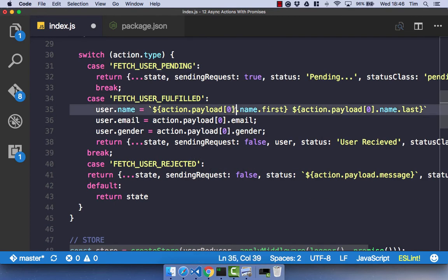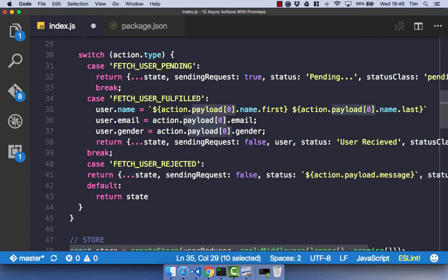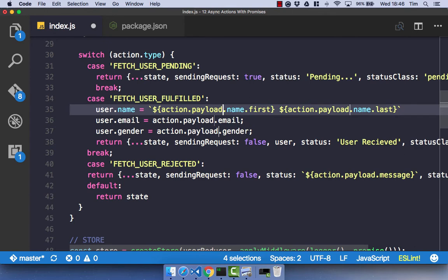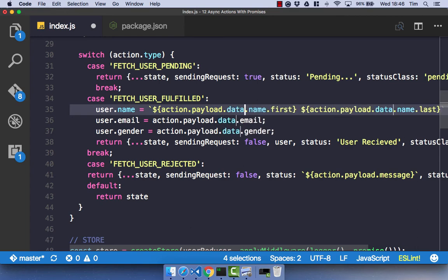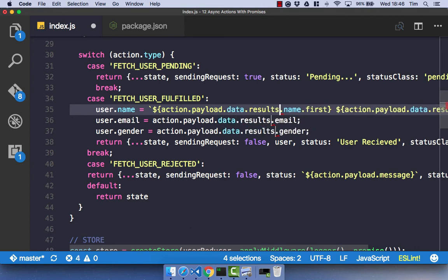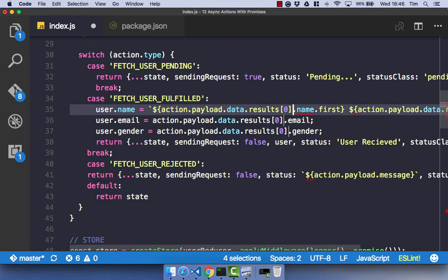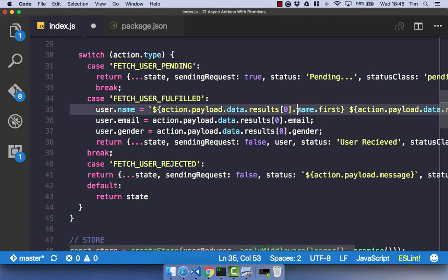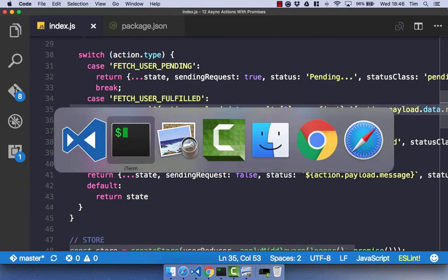The final thing we need to do is change the way we access our payload data. Before I was passing in the object as action.payload.results, whereas now it comes in as our data. So it's going to be action.payload.data.results[0], and then the name of the property we want to get from that.